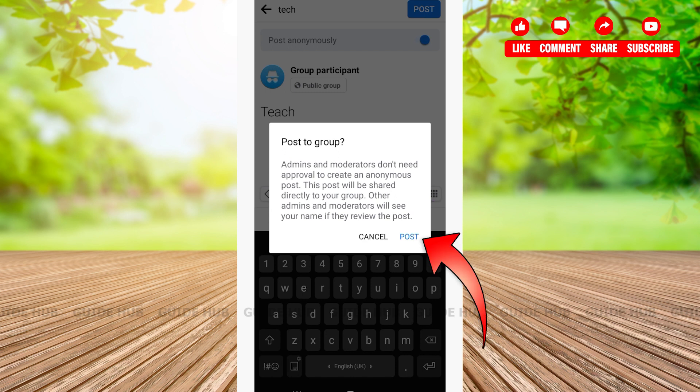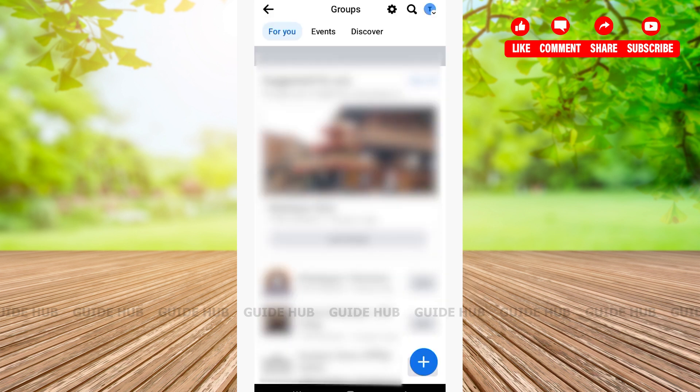Tap on Post and with that you'll have successfully posted anonymously on a Facebook group. If this video is helpful for you, don't forget to leave us a like and subscribe.